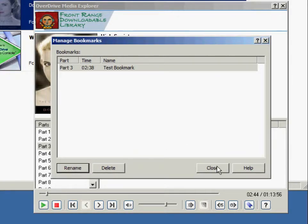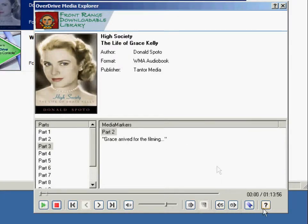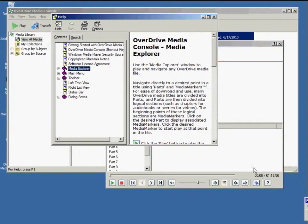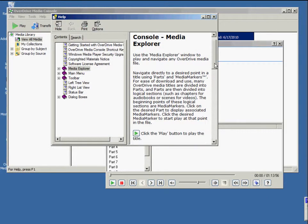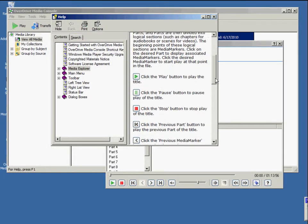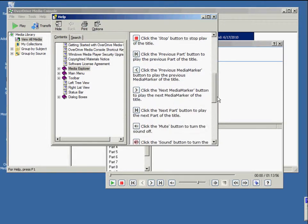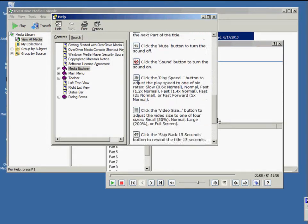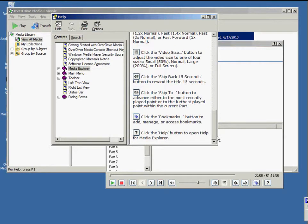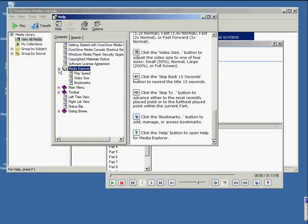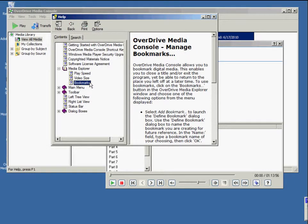Last but not least, there's a help icon in OverDrive. Since we're using the OverDrive Media Explorer, this button will automatically open up the article having to do with the Media Explorer. You can navigate this article to find out about different parts of the Explorer if you need more help.